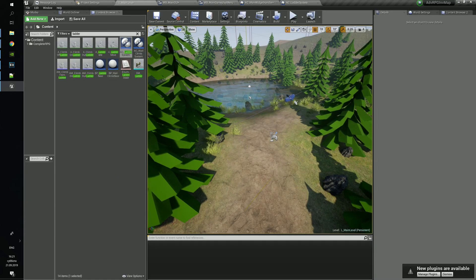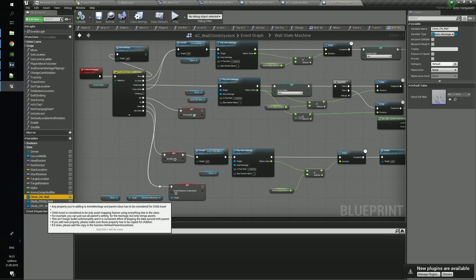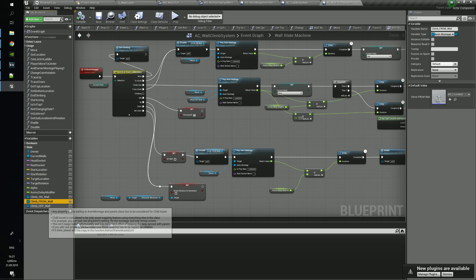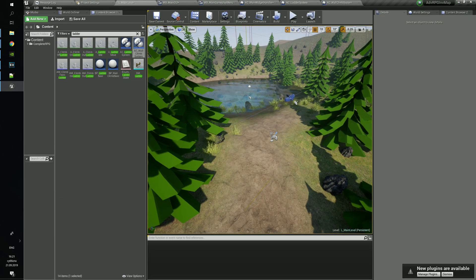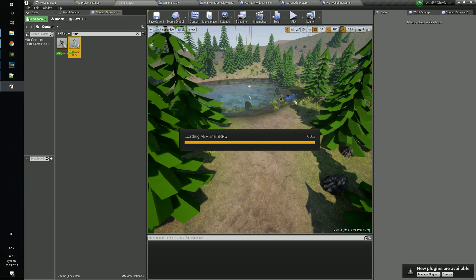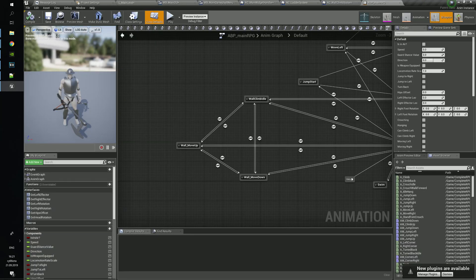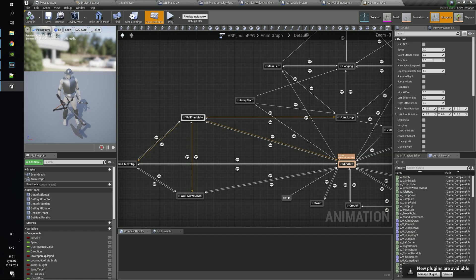To change the start and stop wall animations, you need to go to the wall component. In the animation blueprint, you can find animations for the wall climbing or the ladder system.